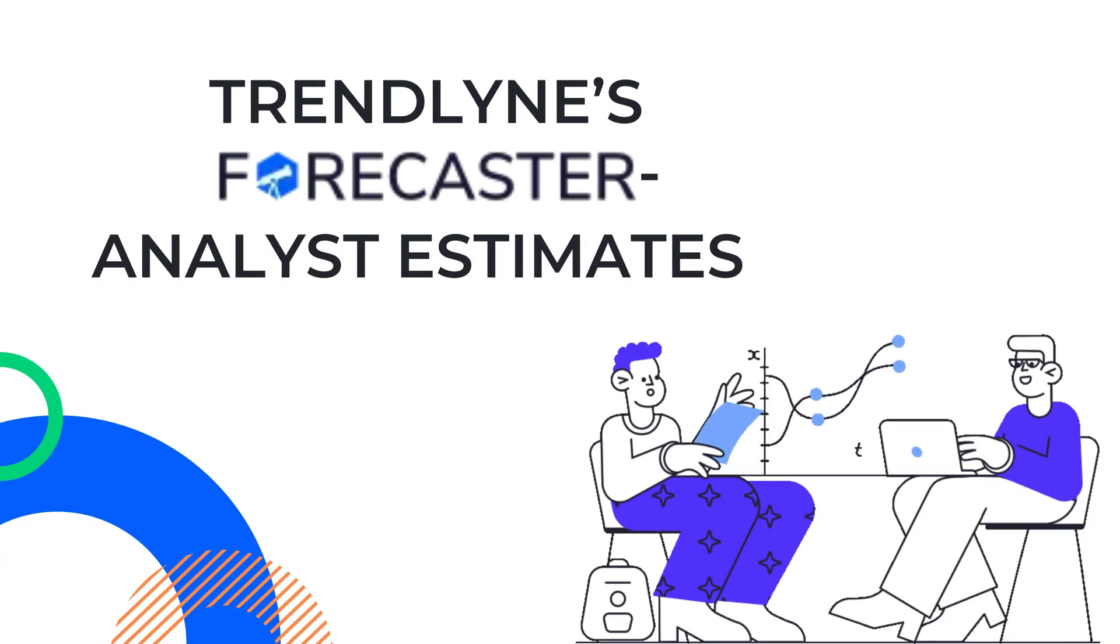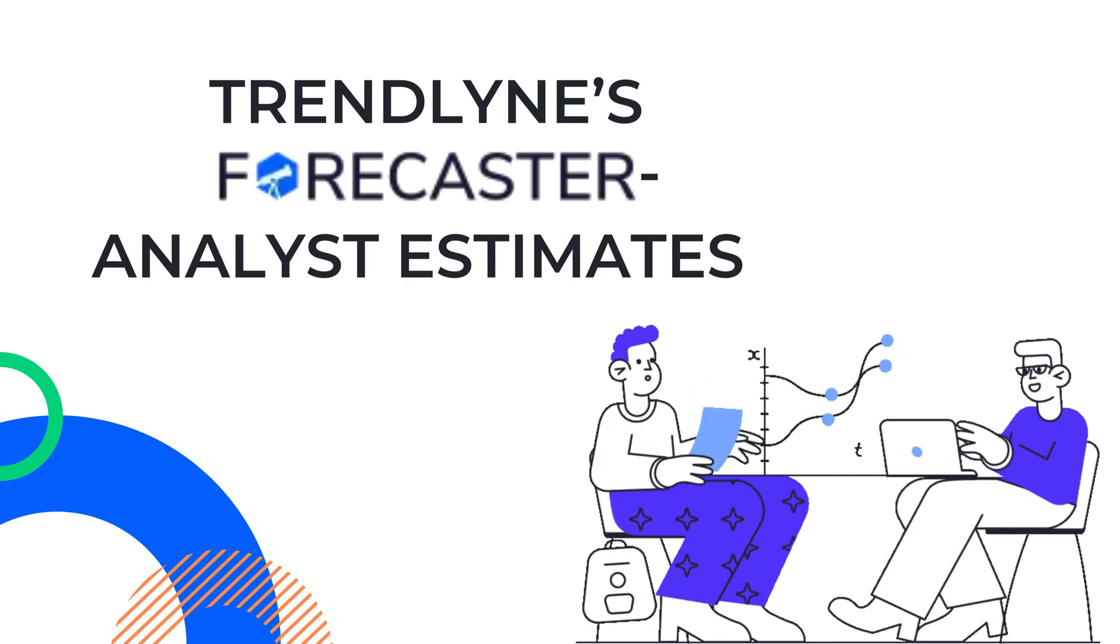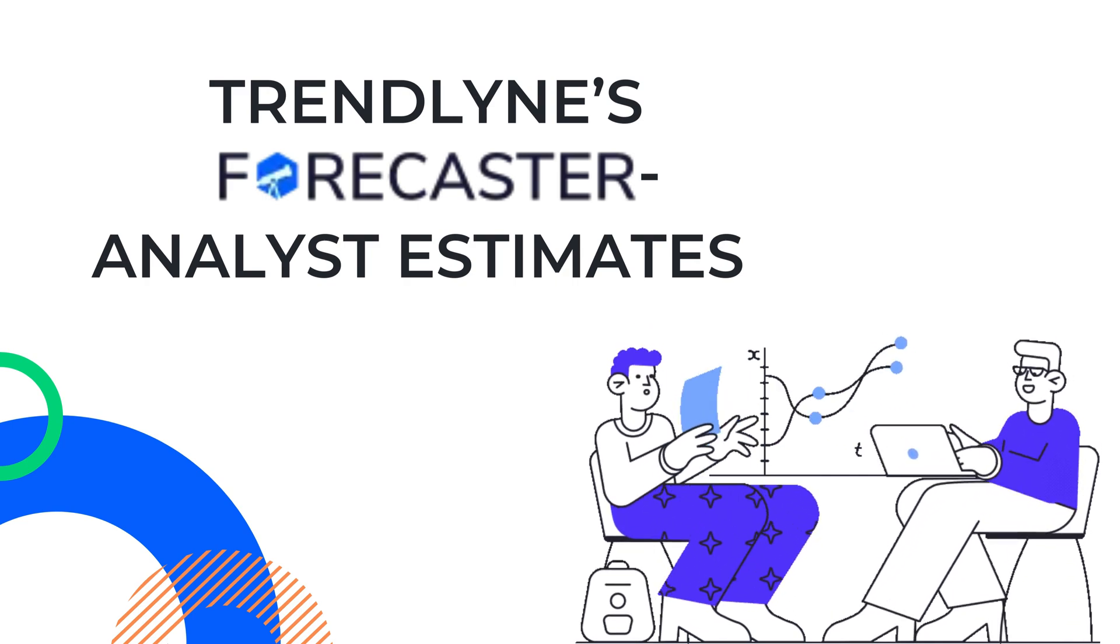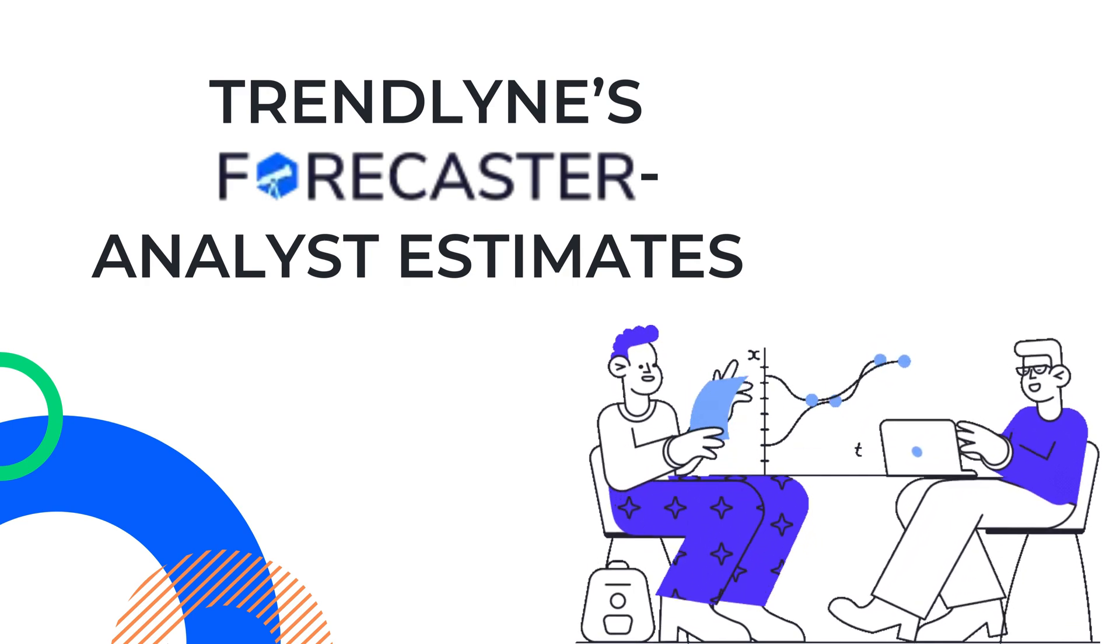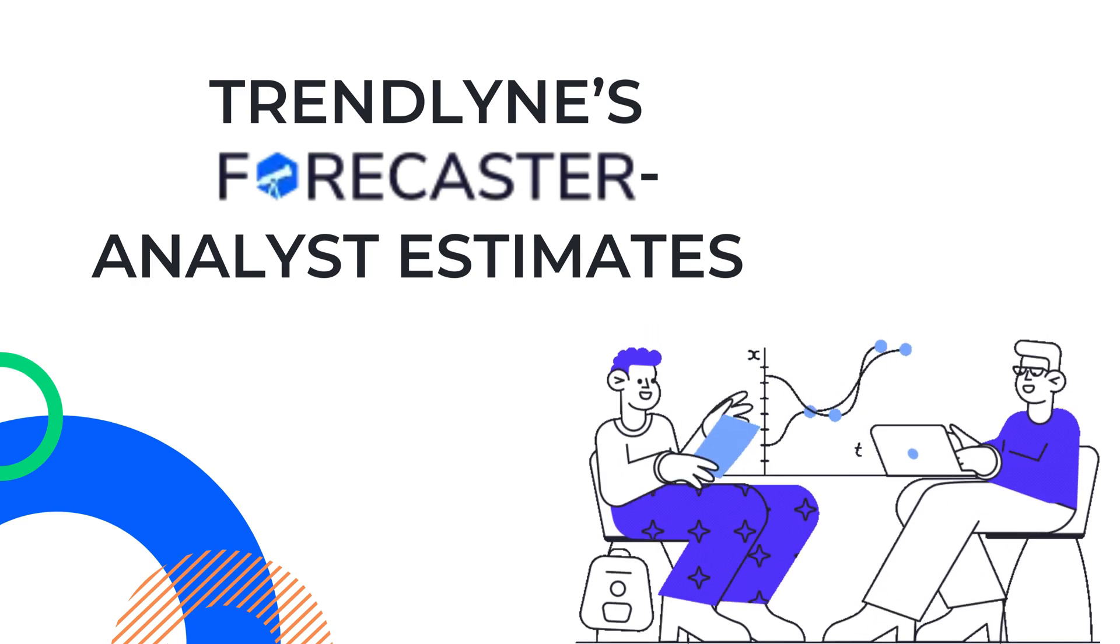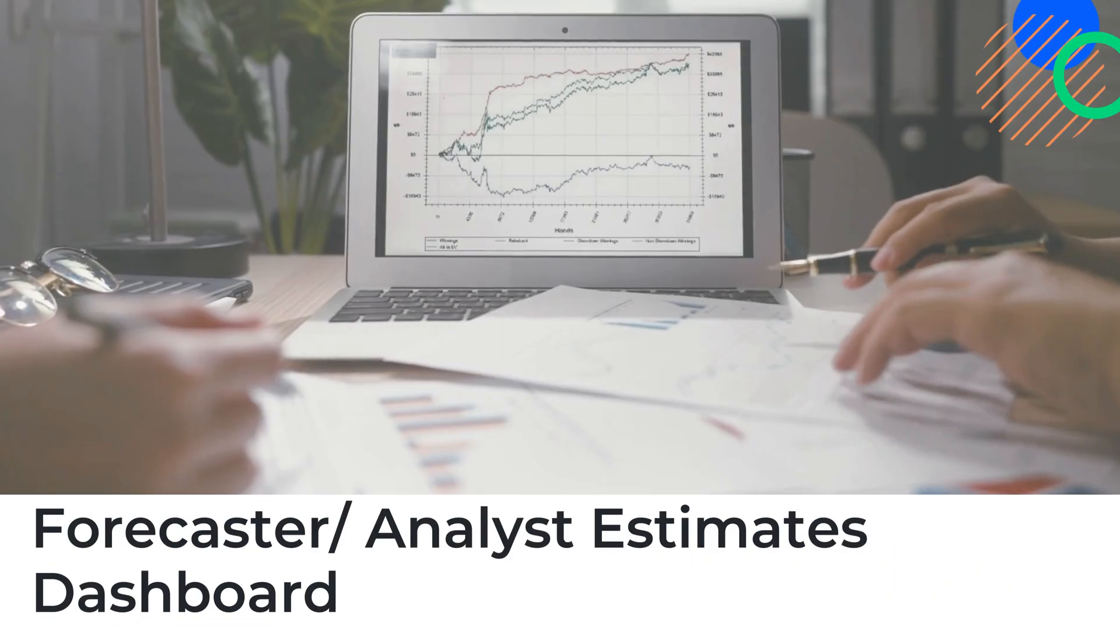Hello everyone, this is Melissa from Trendline. In this video, I will take you through the Forecaster or Analyst Estimates Dashboard available on our platform.